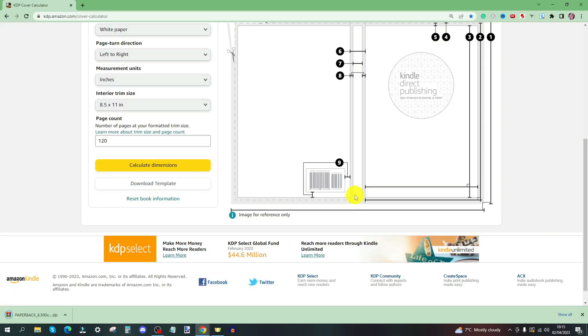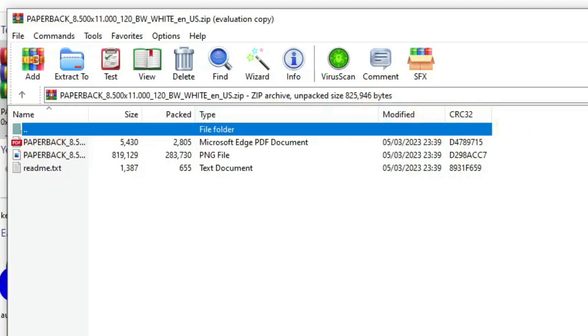It will come in as a zipped file so just extract it into your file explorer. So we now have the template as a PNG or a PDF so we can put this straight into Canva.